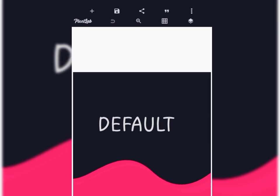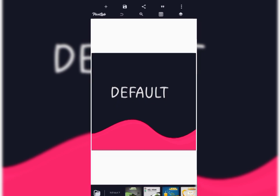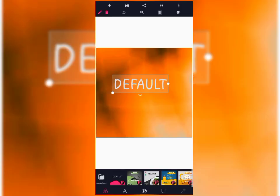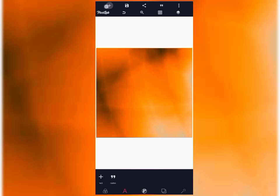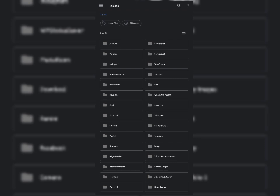Let's bring in the background we want to use. This is the background we want to blend the image into, and we've now imported it.